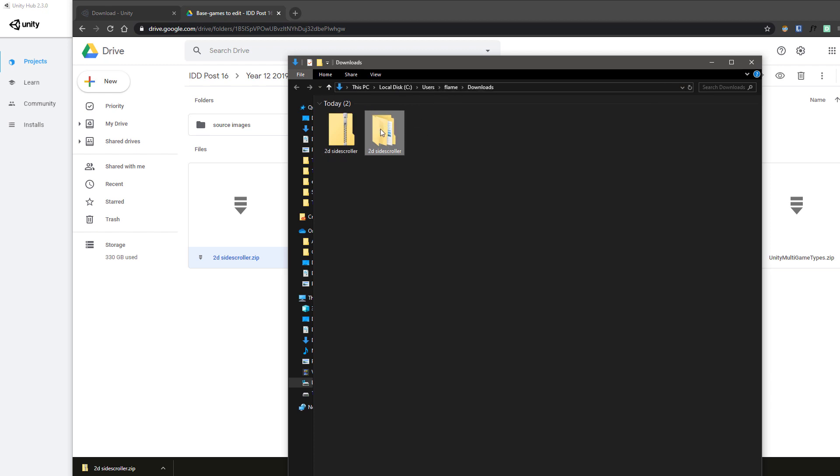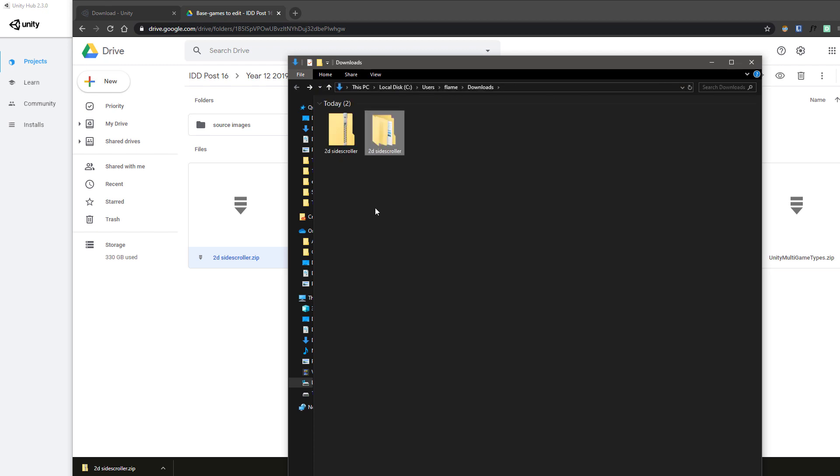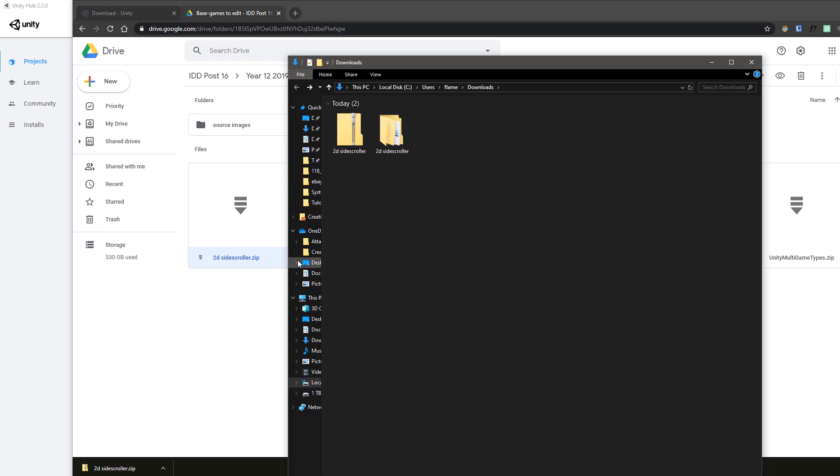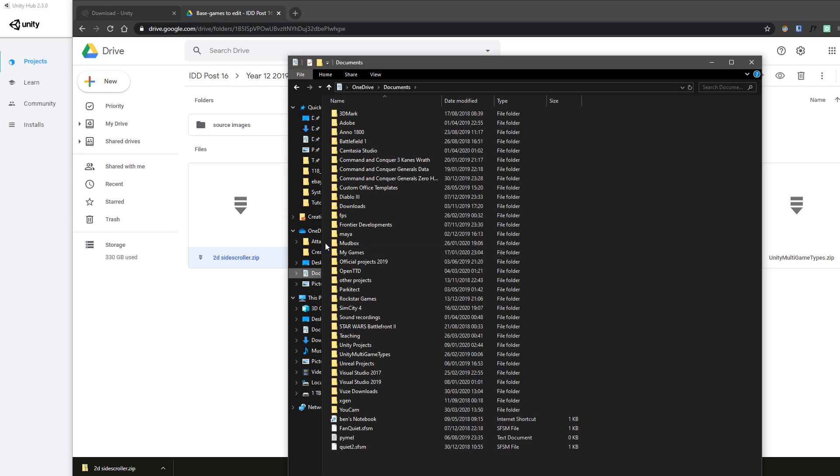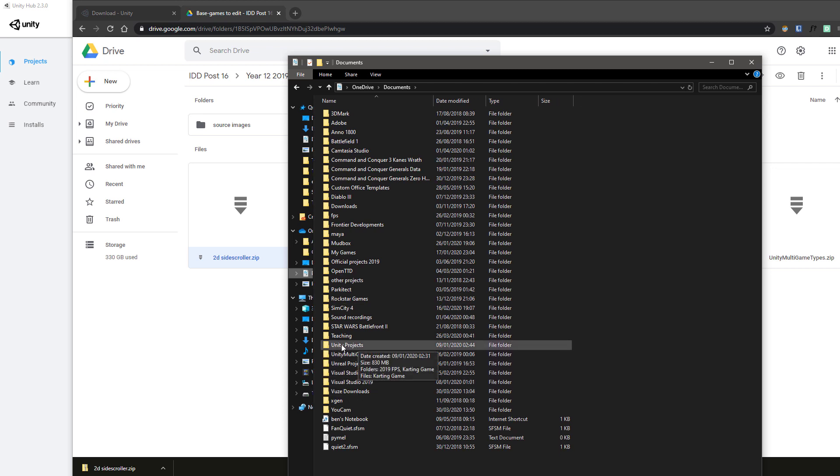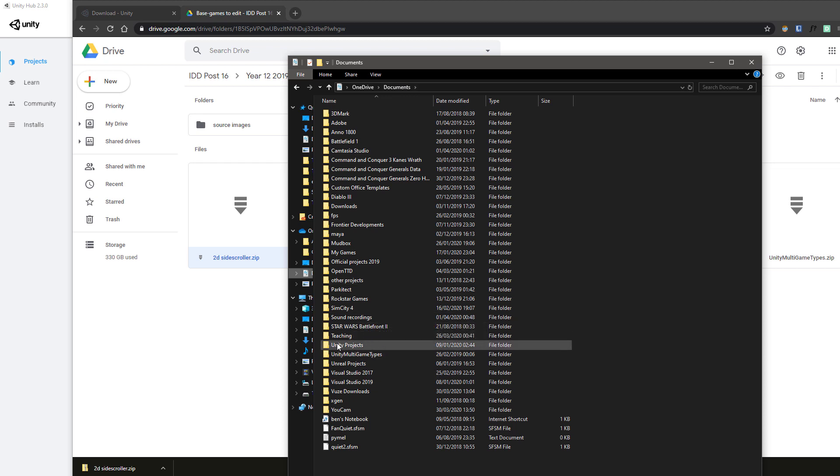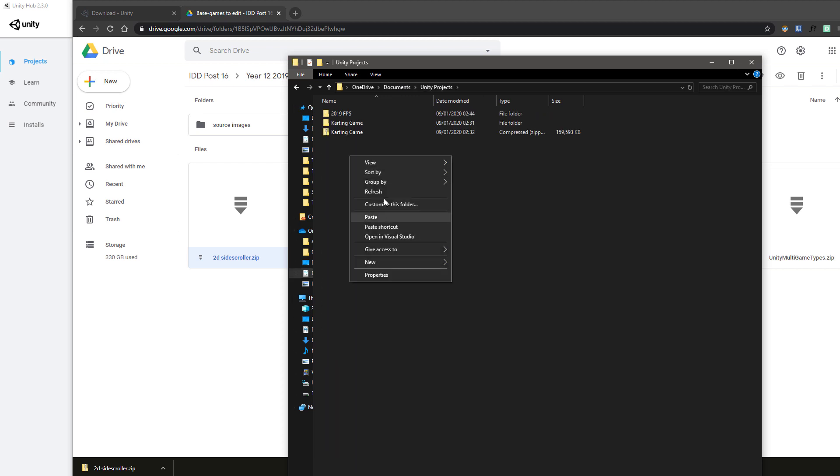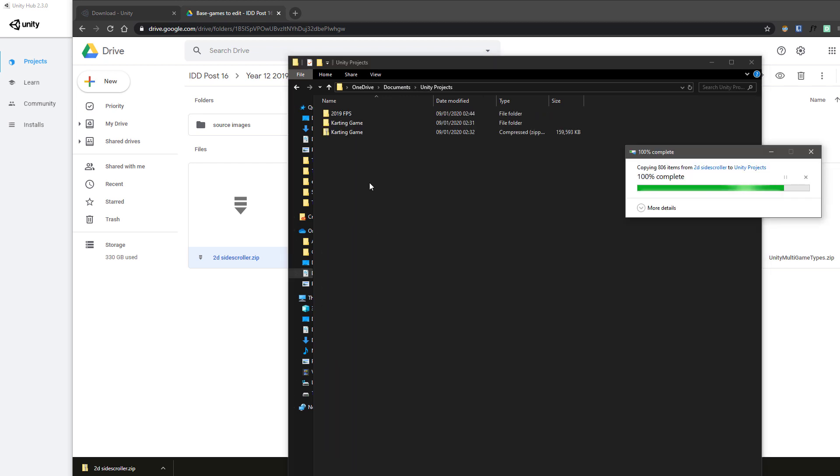Then you're going to want to take the extracted folder from your Downloads folder—so I'm going to go to my 2D side scroller—and copy that into your Documents folder. In Documents, I'd recommend creating a folder if you don't already have one called Unity Projects. So this is different to where Unity is installed—this is the stuff that you as a human are making instead. Then paste the project that you've downloaded in there.